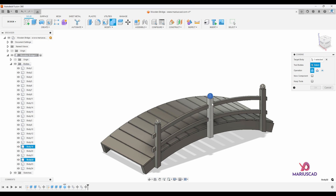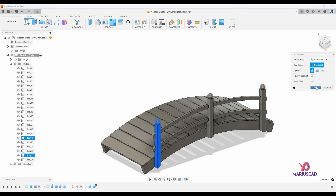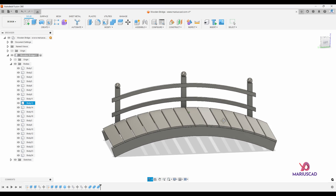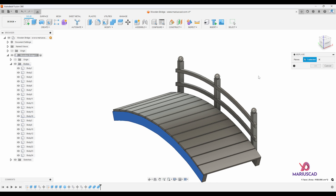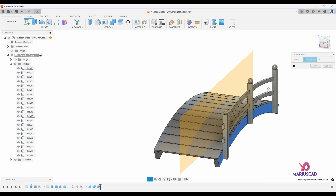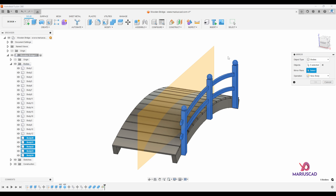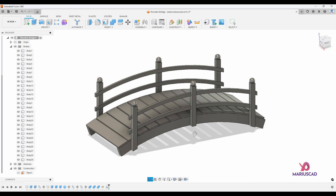To have one single body instead of three separate objects I'll use the combine feature — repeat it for three times, selecting the sphere and each post. Now my last three objects are one single body. To replicate everything on the other side, I'll create a mirror plane — go to construct tab, mid plane, select the two opposing surfaces, and the plane is perfectly centered. Press OK, then go to the mirror command, select all these bodies, set this plane as the mirror plane, and press OK. Then make the plane invisible.